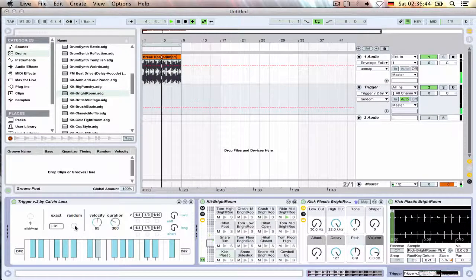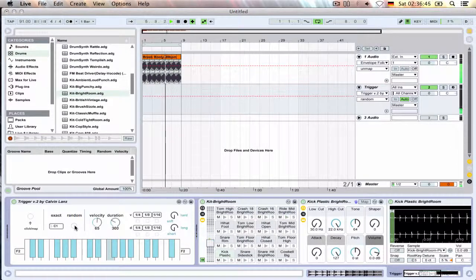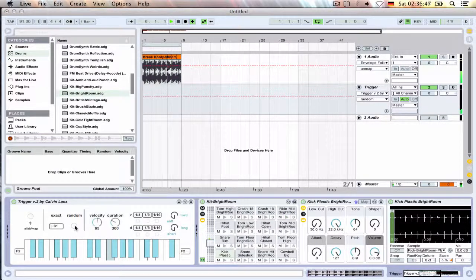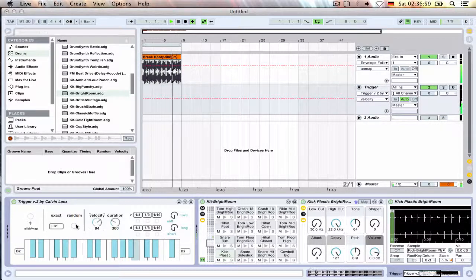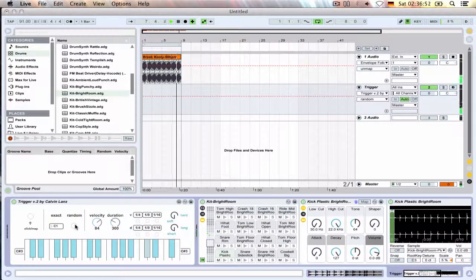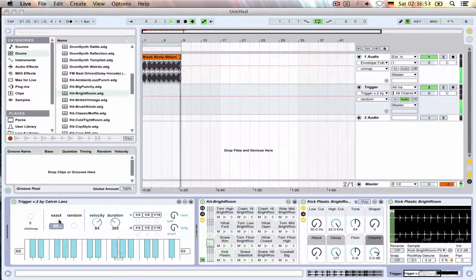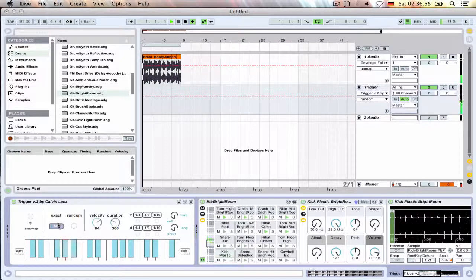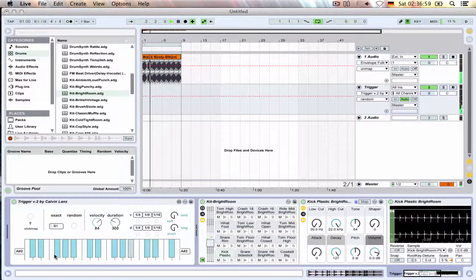I can just hit the random button or select an exact one or just click one of these.